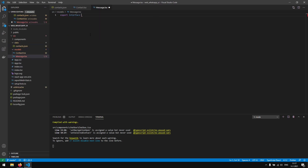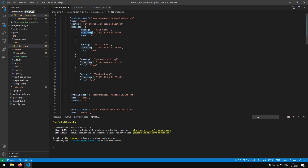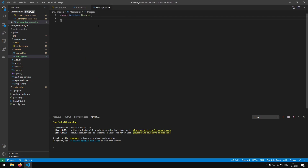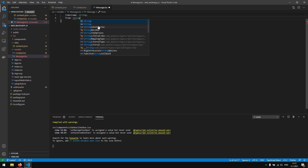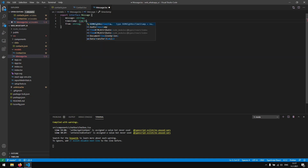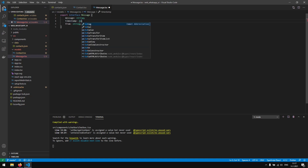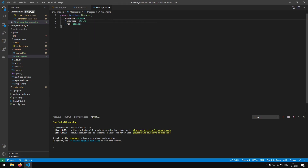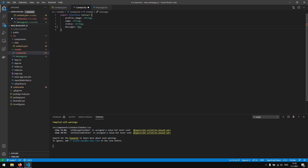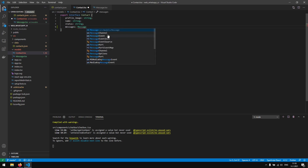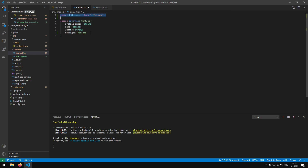We create a new file and write 'export interface Message'. The Message interface has a 'message' field of type string, a 'timestamp' of type string, and a 'from' of type string. We might later use an enumerator for 'from' or a Date type for 'timestamp', but for now we leave them as strings. Then in our Contact model we add the 'messages' variable of type Message array.